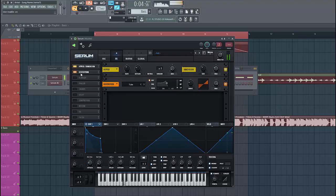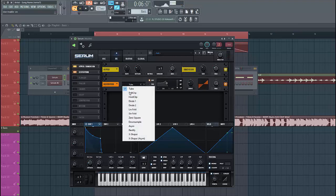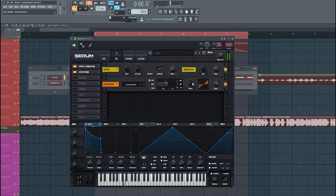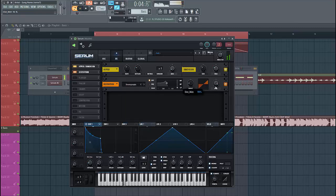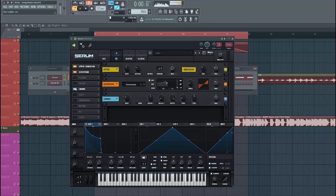Then we're gonna distort the sound — add a downsample and lower down the mix. This will give it more character in the highs. So then enable the chorus and lower down the mix a bit.